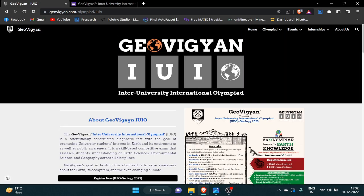So on our website JioVigyan.com, you can see all the details regarding the olympiad and our next event, Winter Internship 2022 and 2023. If you are interested in these events, you can register. Still, if you have any queries, you can mail us at JioVigyan@gmail.com. Thank you.